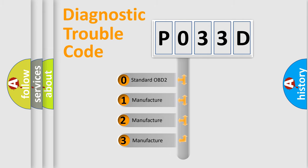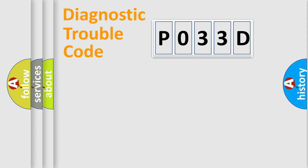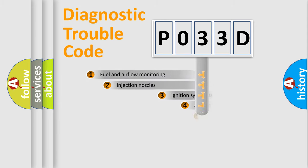If the second character is expressed as zero, it is a standardized error. In the case of numbers 1, 2, or 3, it is a more precise expression of the car-specific error.